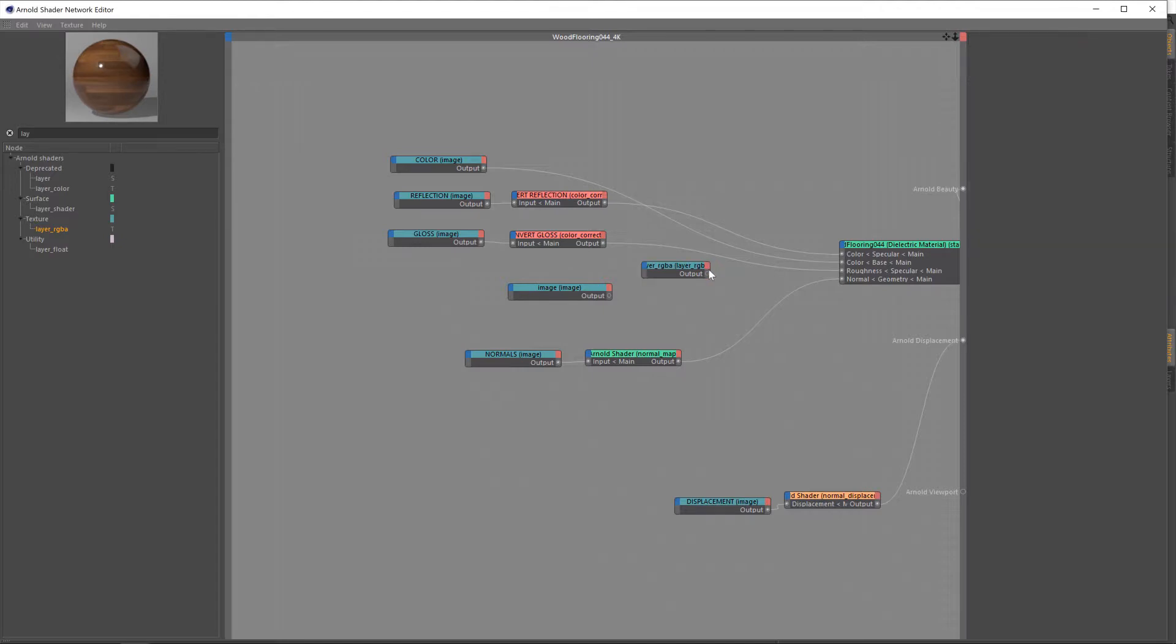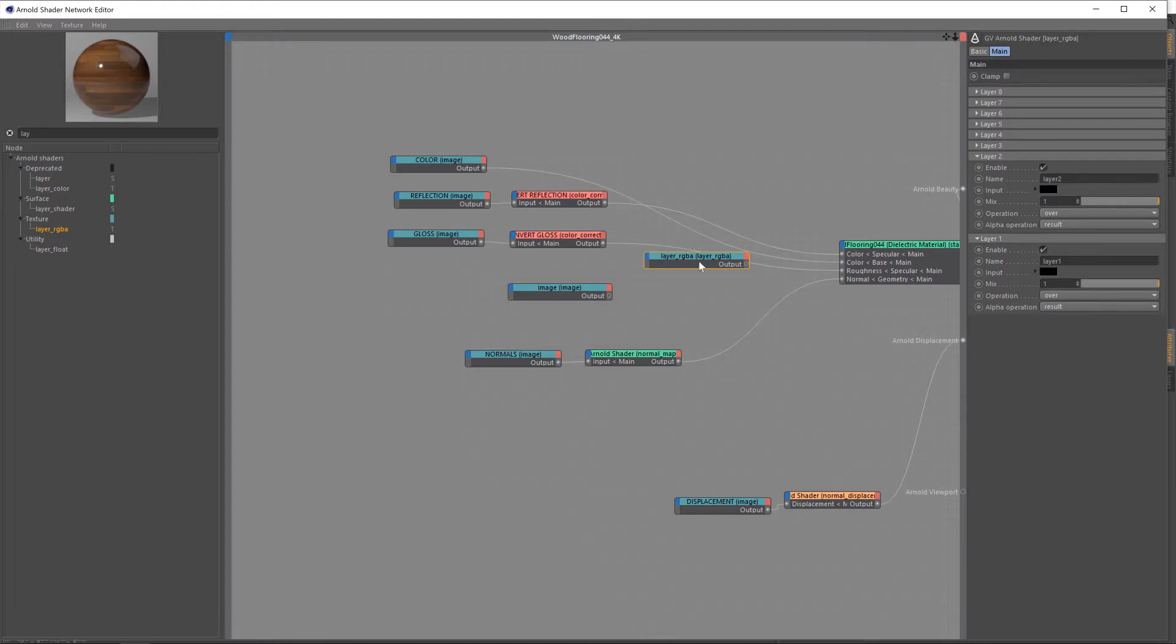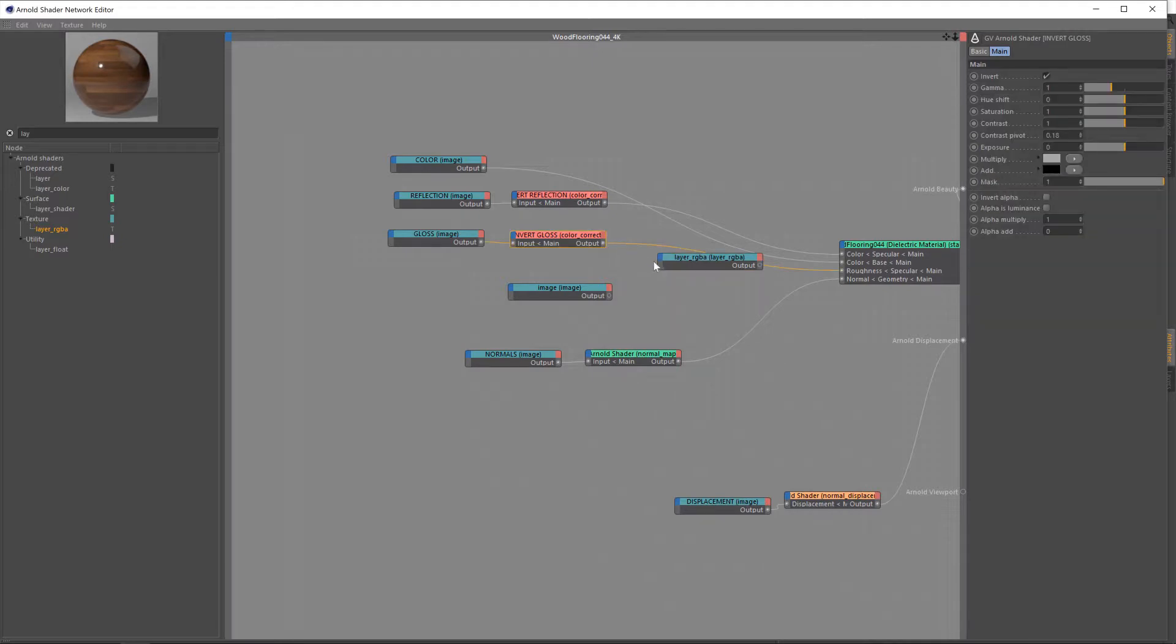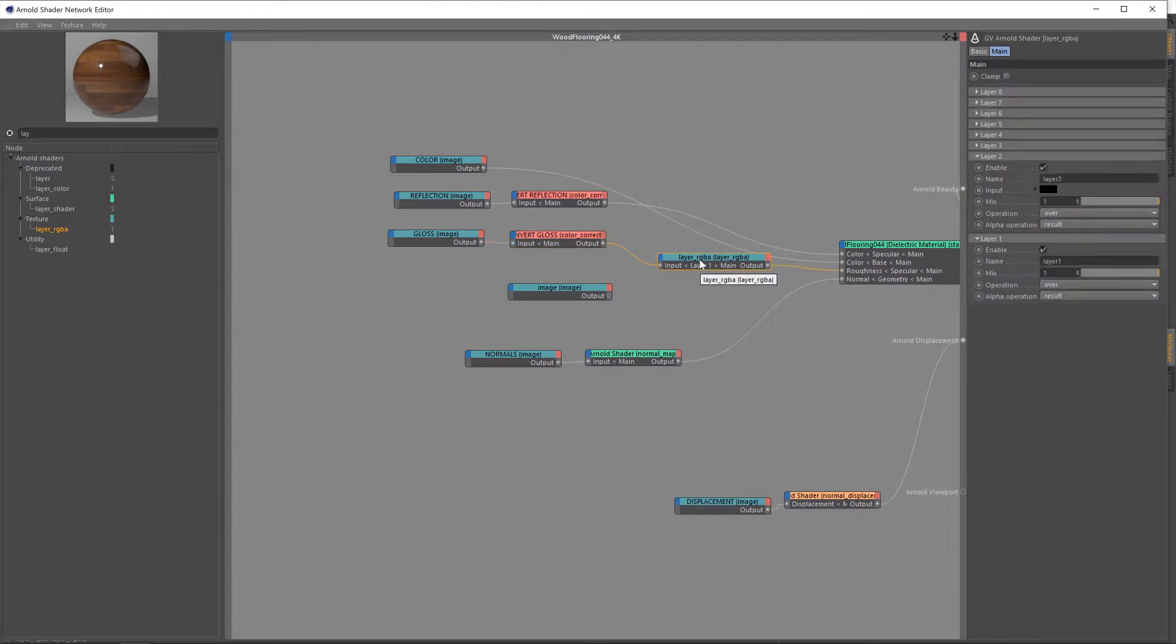Now, if you've worked with Arnold before, you may be wondering why we're not just bringing in a composite node. That's been depreciated and replaced by this layer RGBA, which was actually news to me until recently. But that's the correct one to use. And then we're going to feed in our original roughness map into layer one, like so, and then feed that into our roughness input of our shader. And at this point, that will mean that there's no change whatsoever.